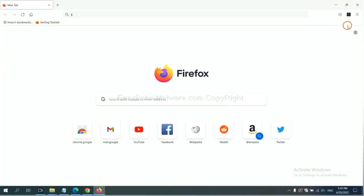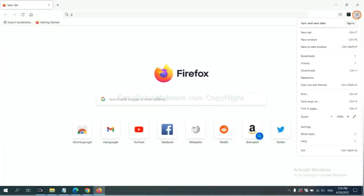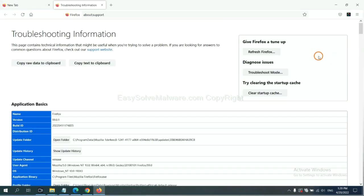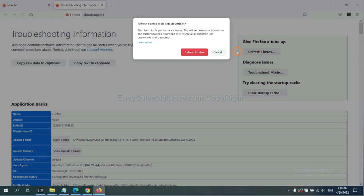On Firefox, click menu, click Help, click here. Now click Refresh Firefox and click here.